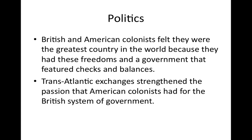Americans truly believed the British government was the best in the world because of its checks and balances, freedoms, protections from government, and idea of popular sovereignty. Yes, most British people and most American colonists couldn't vote — but that wasn't enough to dissuade people from believing the British way was best. It was certainly better than life under the absolute monarchs of France or Spain. So by 1750, Americans were very much under the impression that they were the luckiest people on earth because they were British subjects.